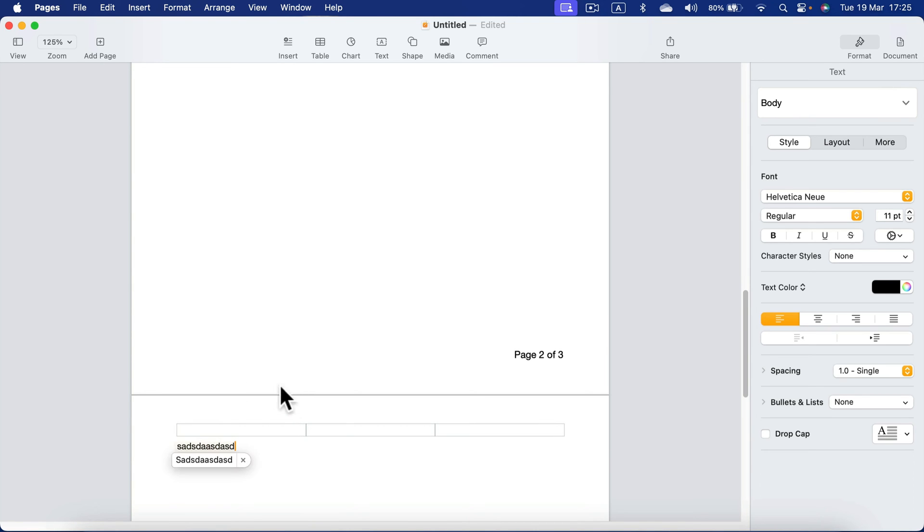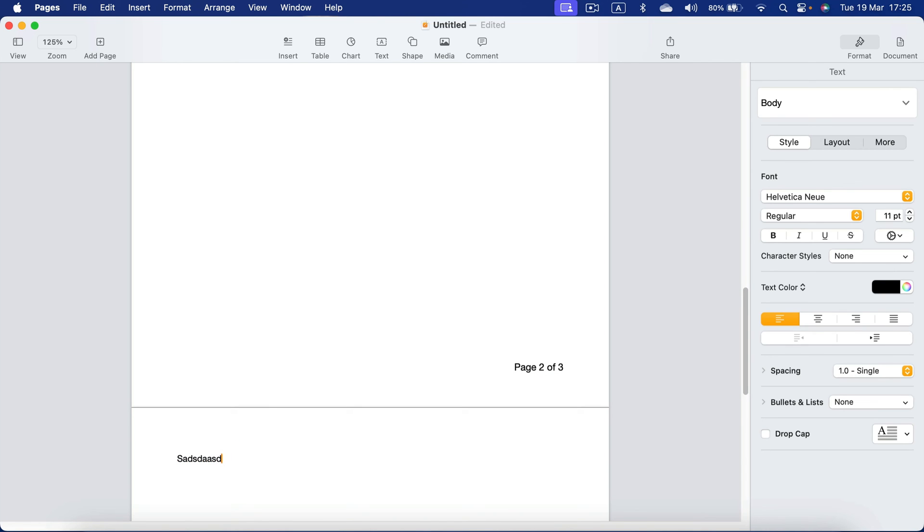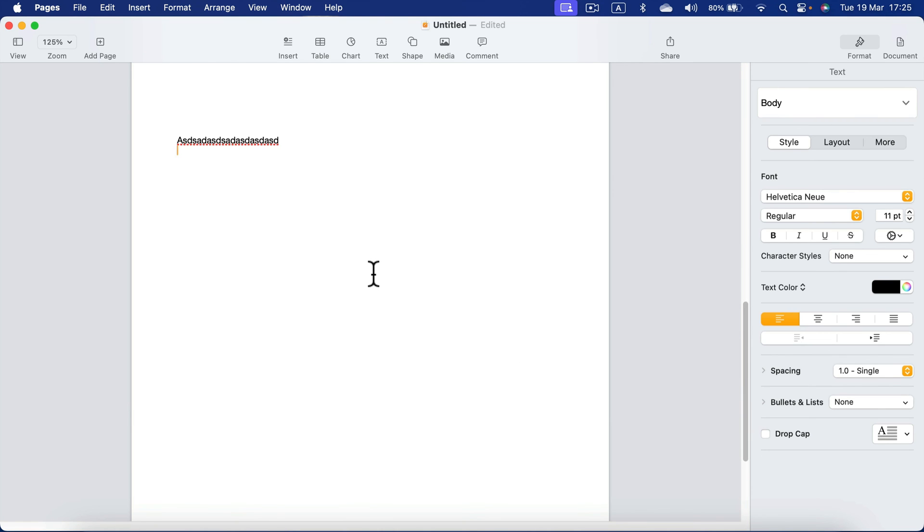But if you want to delete this extra page, again keep deleting everything, and even when nothing's here, you must keep deleting. And we jumped back to page number two.